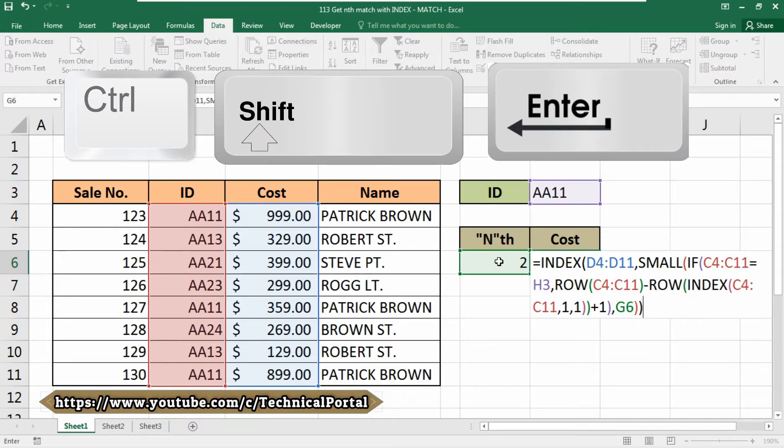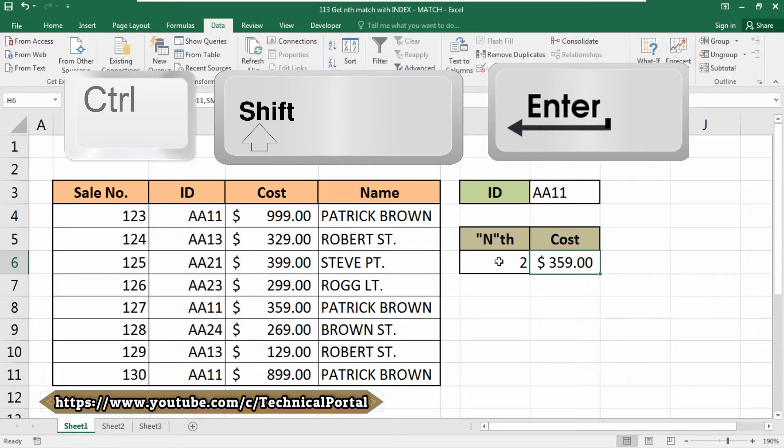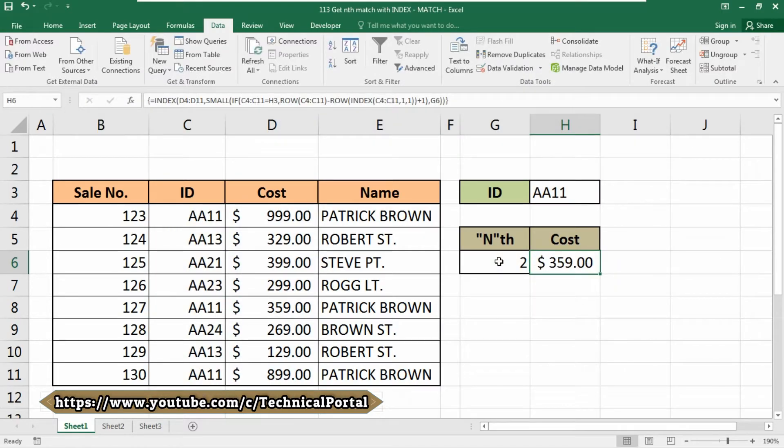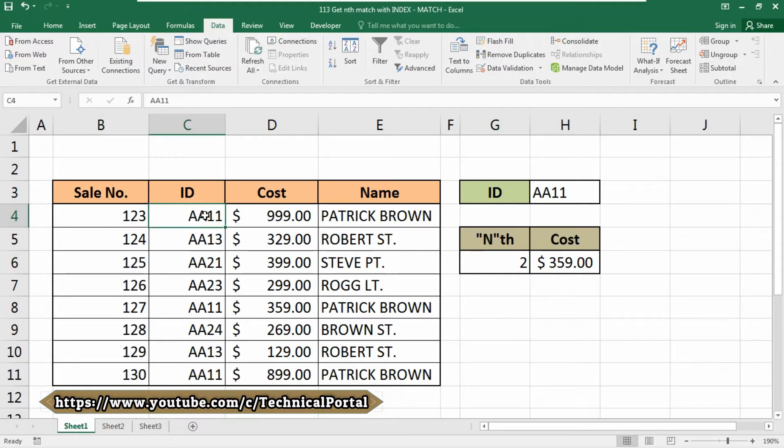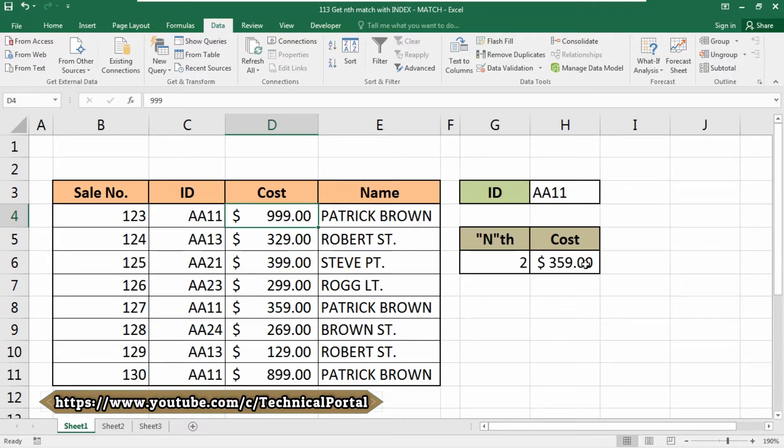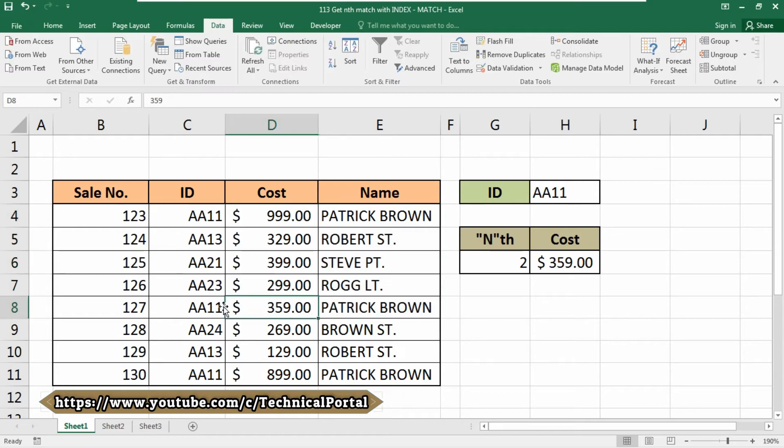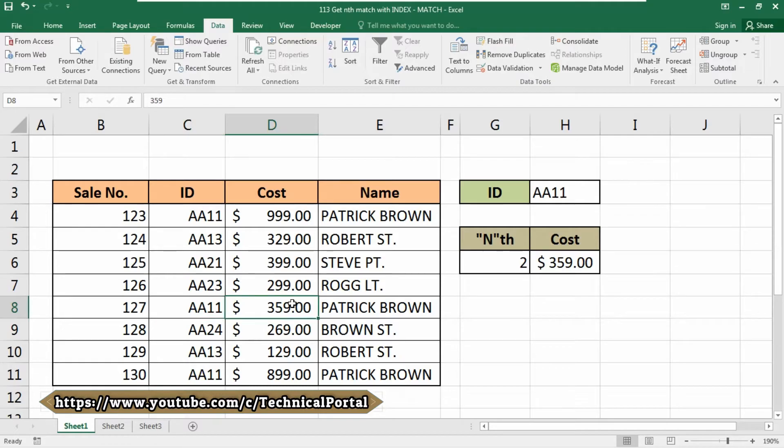Look at here—we successfully find the second value of this ID. Let's search for it. This one is the first one that contains $999, and this is the second one. There it is—double A double 1 ID, and it costs $359.